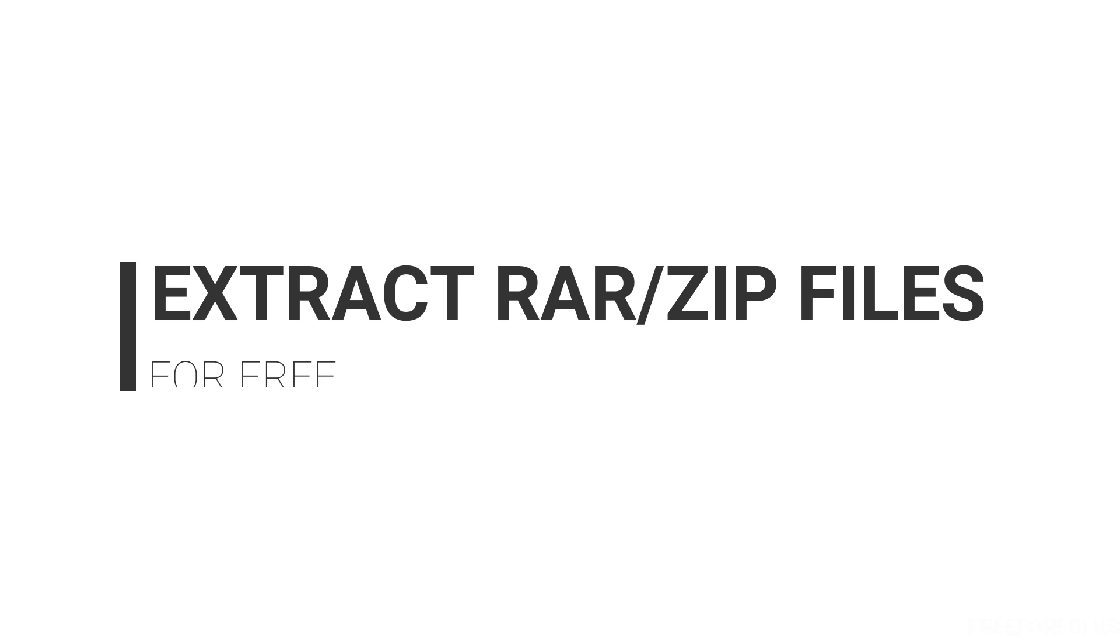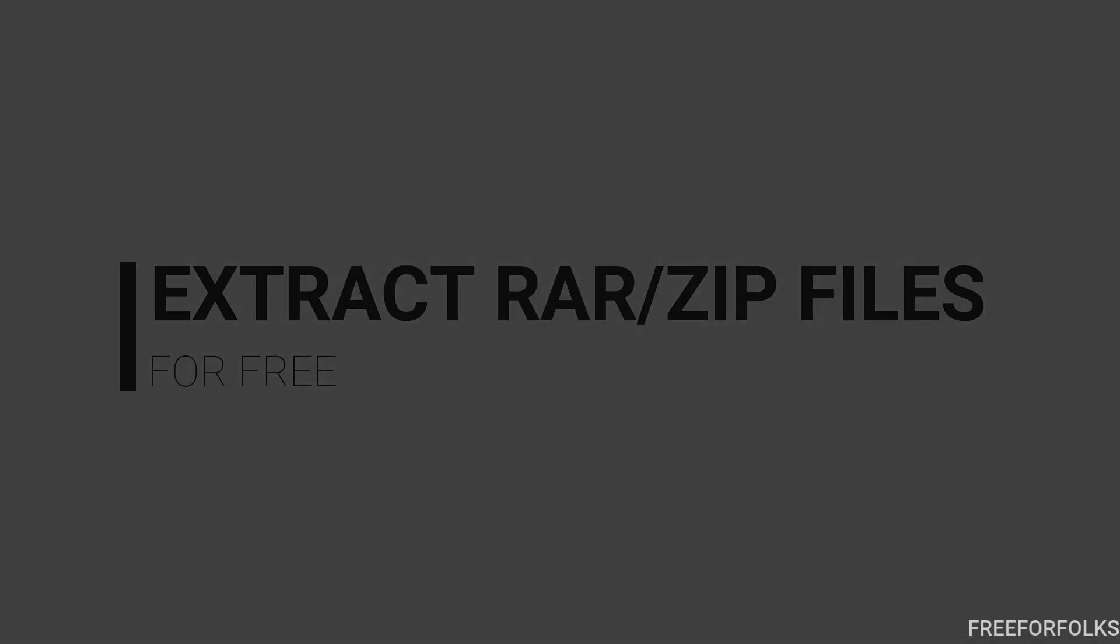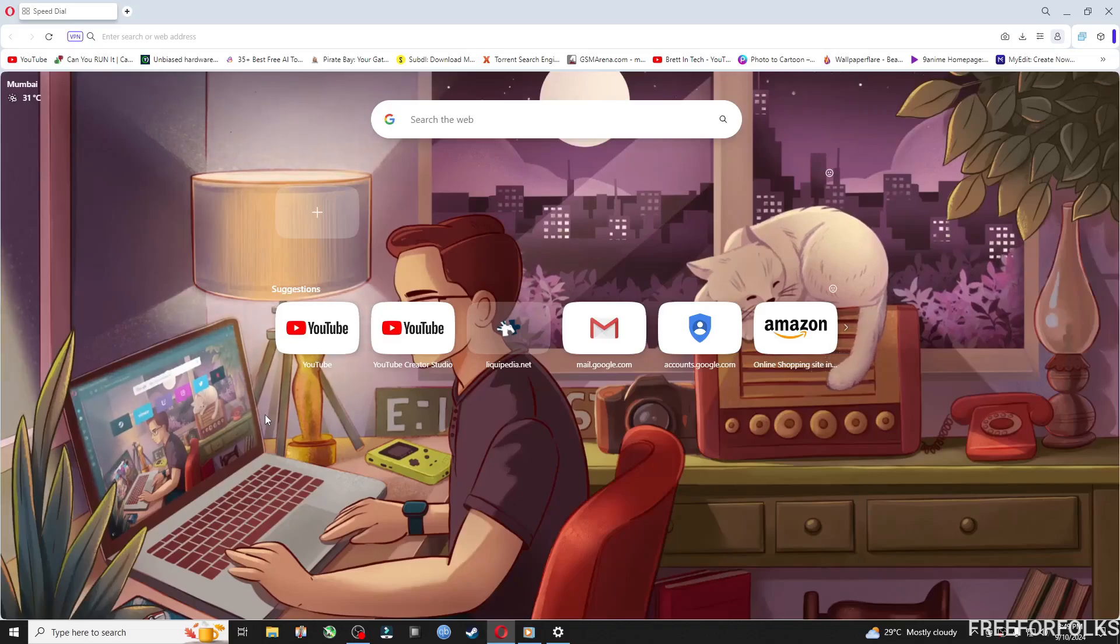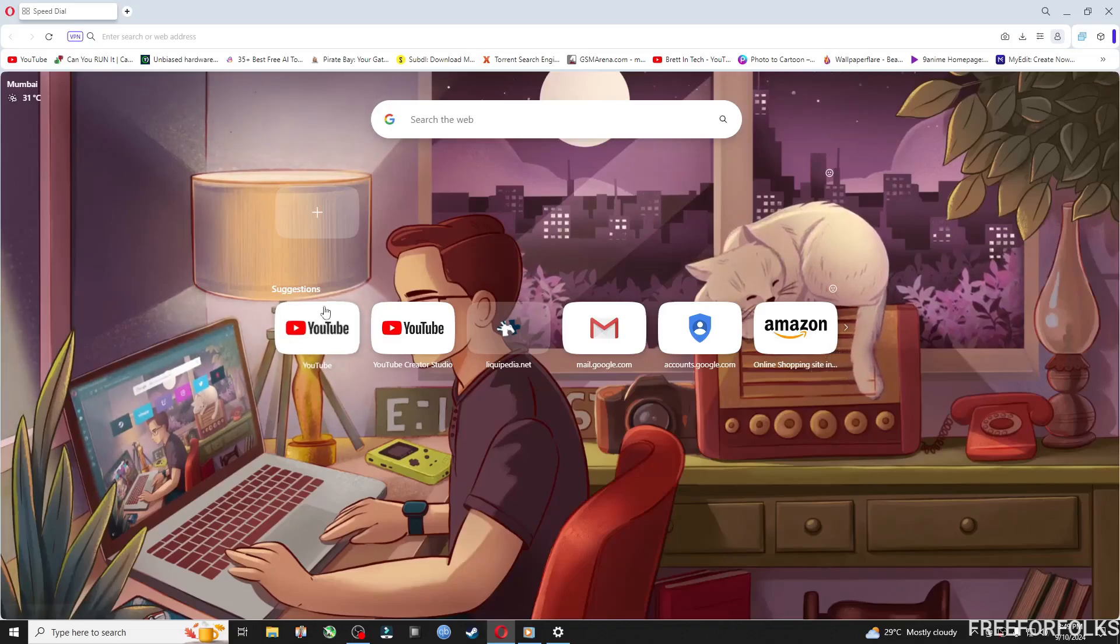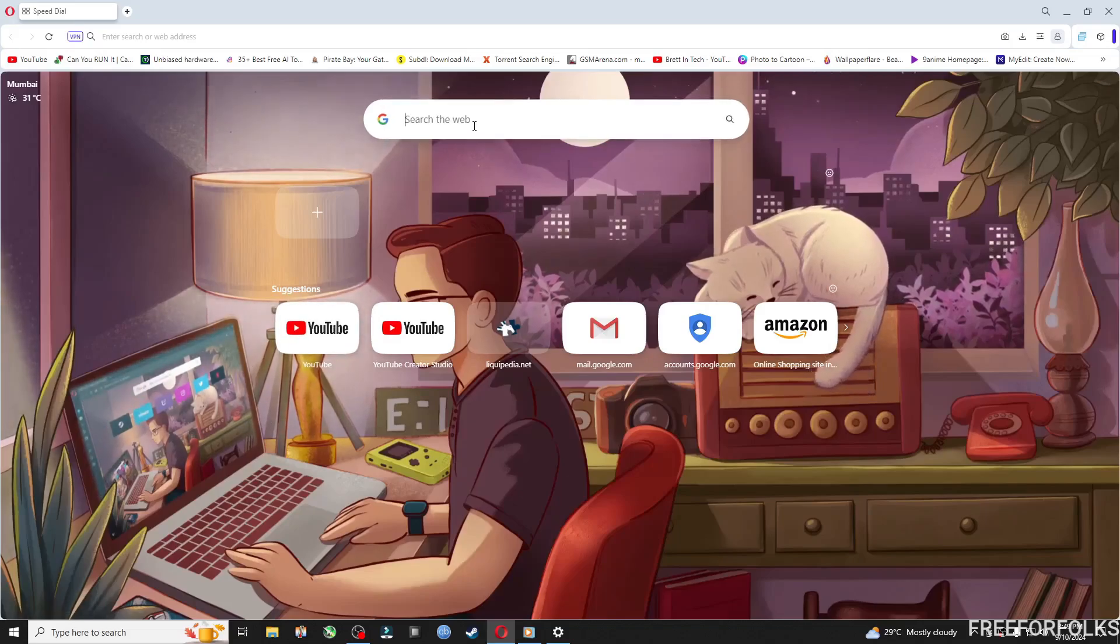Hello everyone and welcome to Free For Folks. In this video I'll be showing you free software to extract RAR or ZIP files. So let's head to the video. First, from your browser just type in